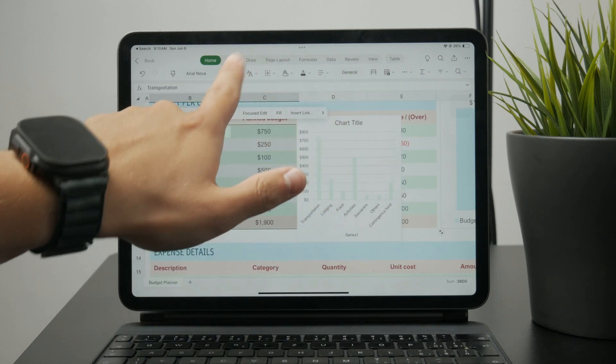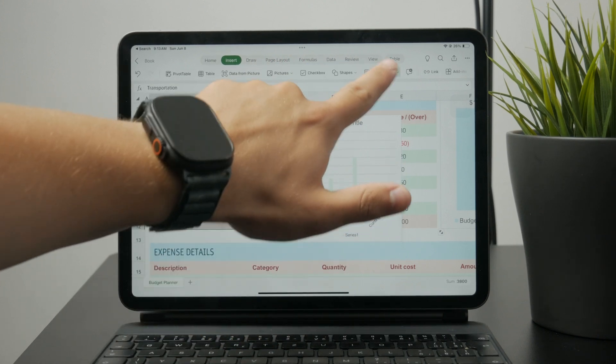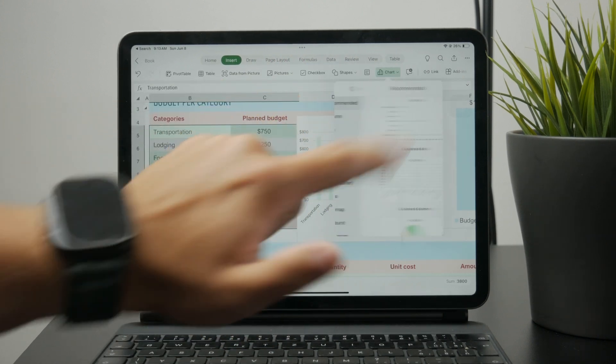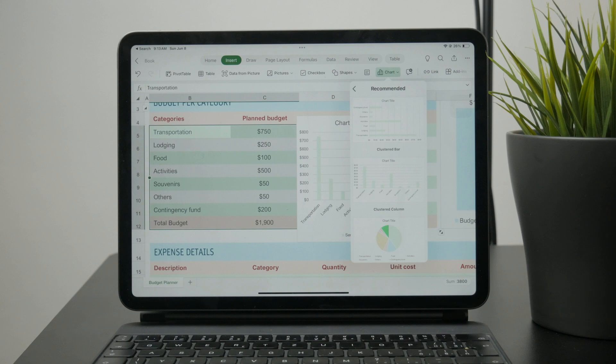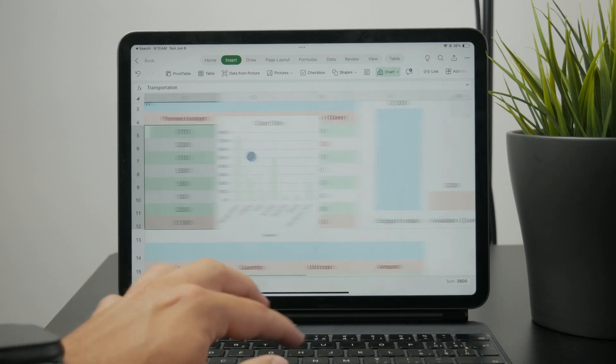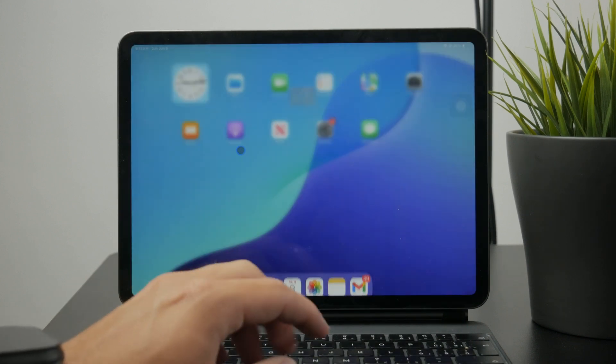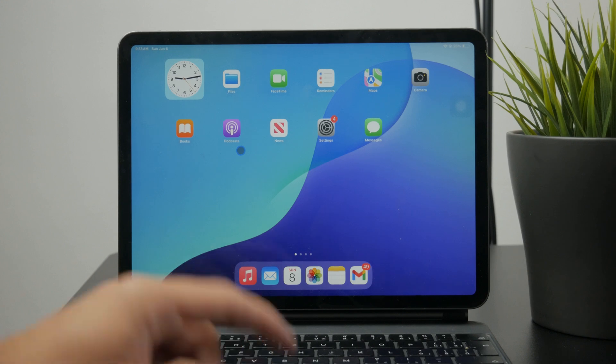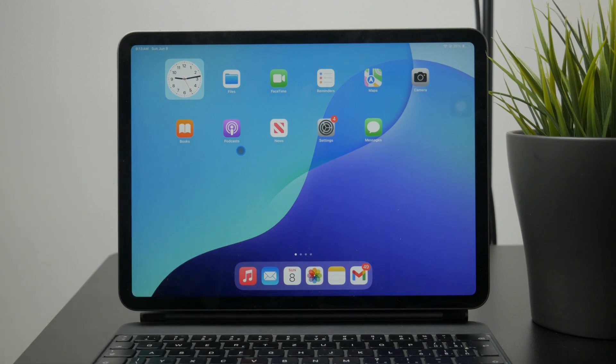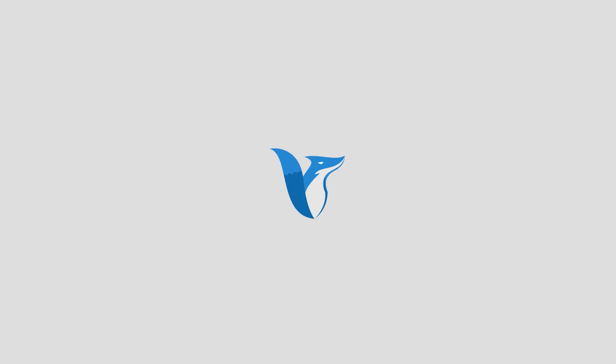So that's it. That's how you can make a bar graph in Excel on the iPad. Let me know below in the comments if you manage to do it. Most definitely stay tuned for more quick guides like this and I'll see you later in the next one.